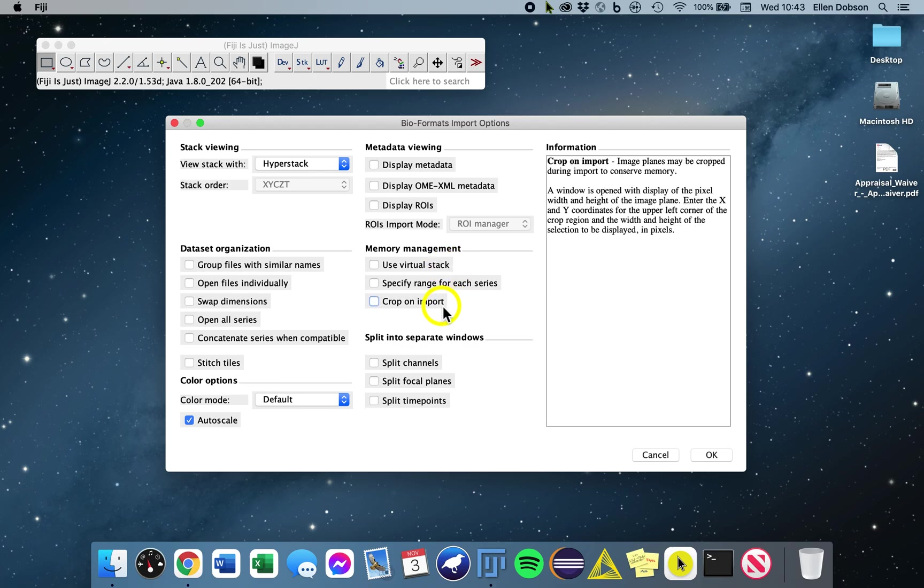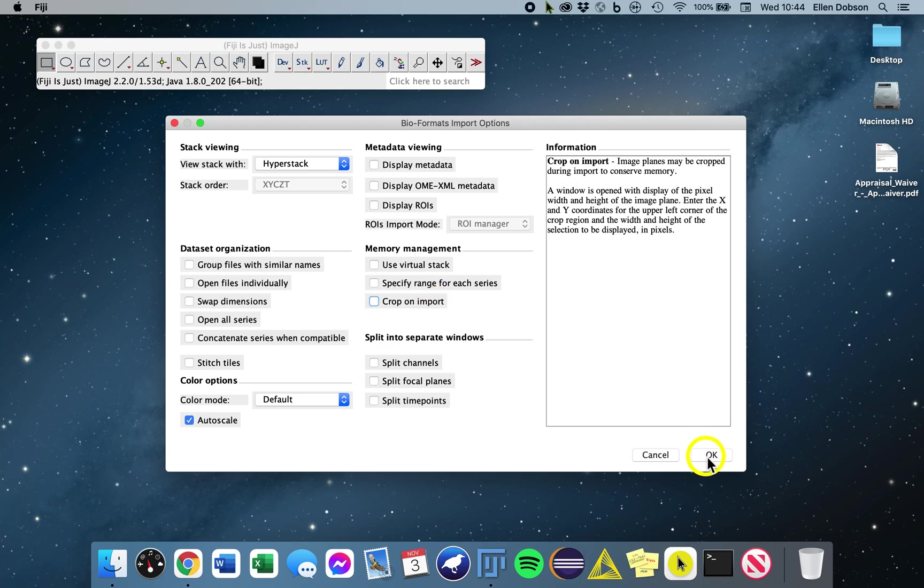Another option is Crop on Import. This is good for use with big plain images. So let's say that you have an entire H&E stained tissue slice, and maybe it's too big to open all at once. Therefore you can crop a section of it just to open. And that's the Bioformats importer.